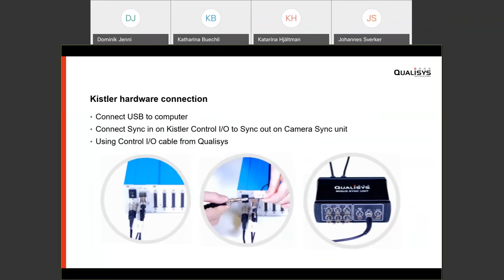The Kistler hardware integration is fairly simple. You connect the DAQ box to the computer via USB, and then you need a cable to connect sync out from the camera to sync in on the Kistler system — and that's all the hardware you need.